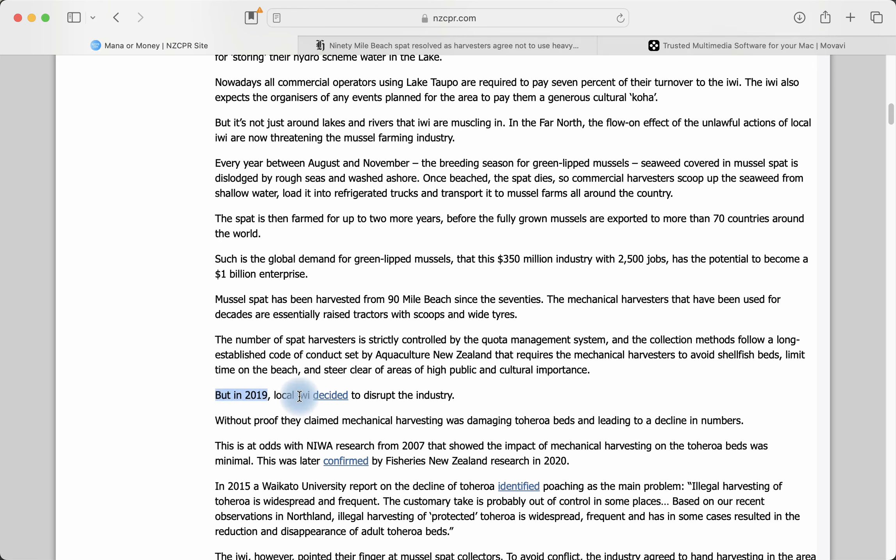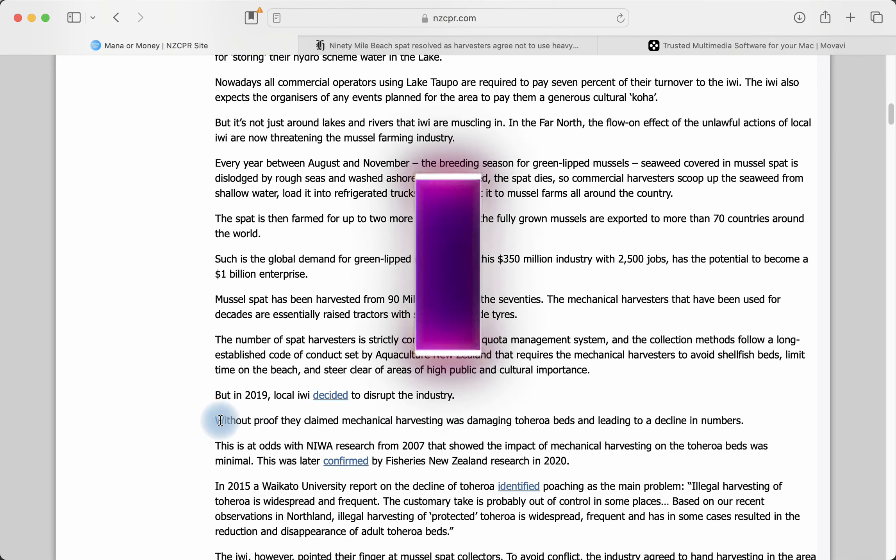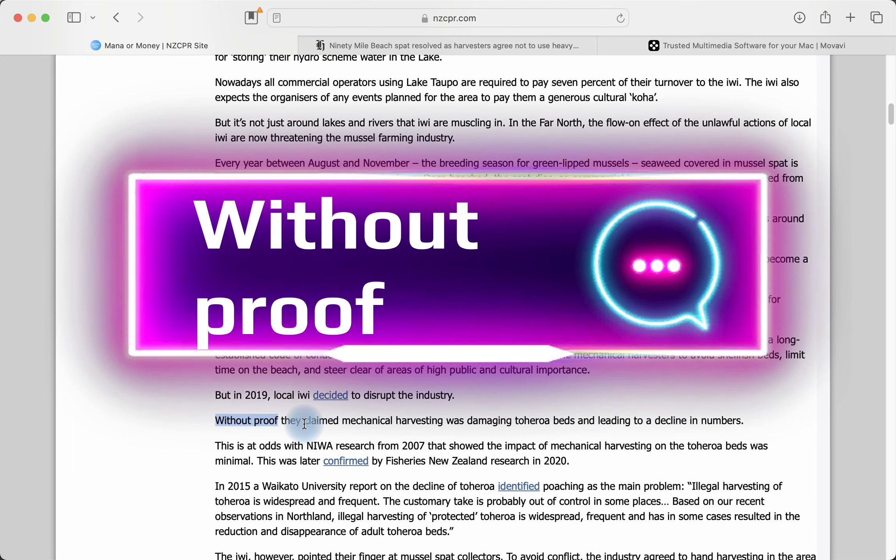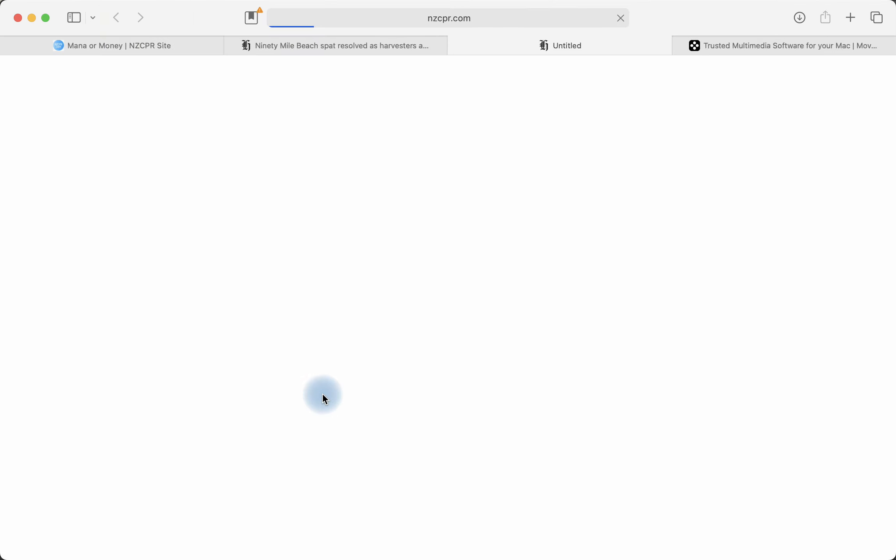But in 2019, local iwi decided to disrupt the industry. This is another example. Without proof, they claim mechanical harvesting was damaging toheroa beds and leading to decline in numbers. So the key phrase here is without proof. They don't need any proof. That's what the situation is in New Zealand. If you're a Māori, you don't need proof. If you're a European, you need proof. Well, again, that's apartheid, that's racism. If you don't have one law for all, you have just apartheid and racism, you have South Africa. Let's read what happened. We're going to click on this little hyperlink here and see what they say.